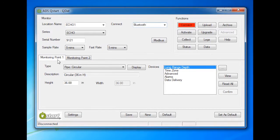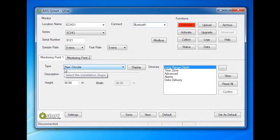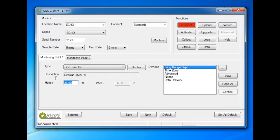Under Monitoring Point 1, select the type or shape of the pipe that the Echo will be monitoring. The height and width can be approximations since the installation of the Echo requires no manhole descent.